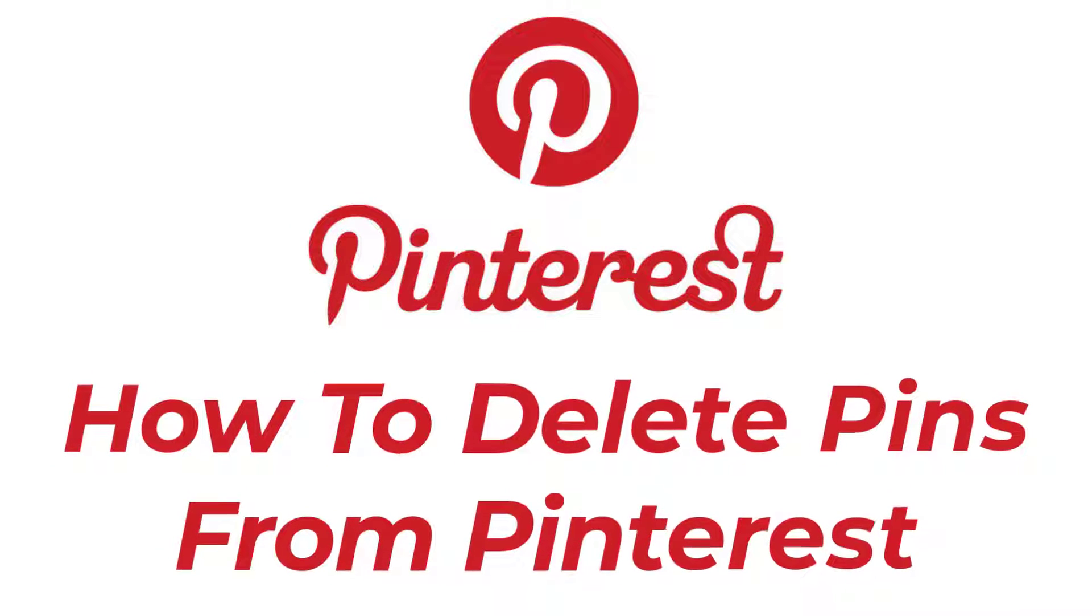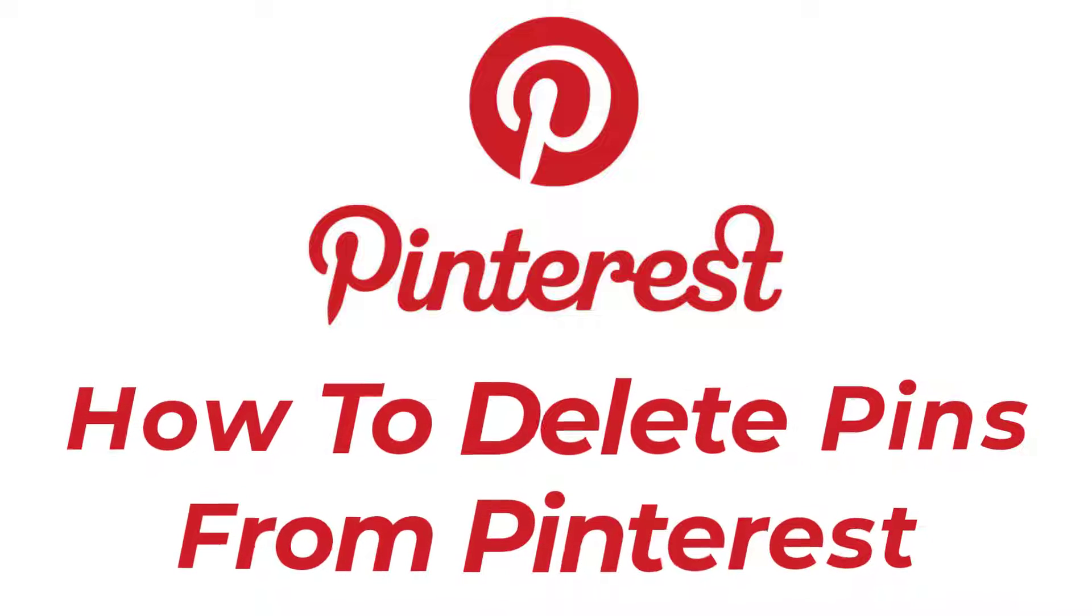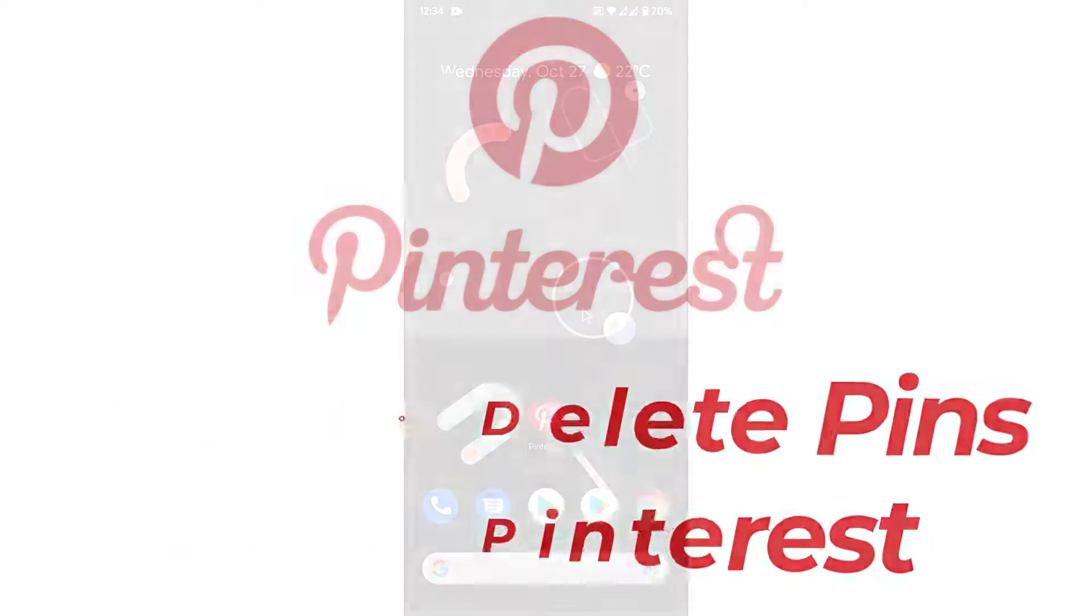Hey guys, welcome back to the channel. Today I'm back with yet another tutorial video on app guide, and in today's video I'll show you how you can delete a pin from a Pinterest account.